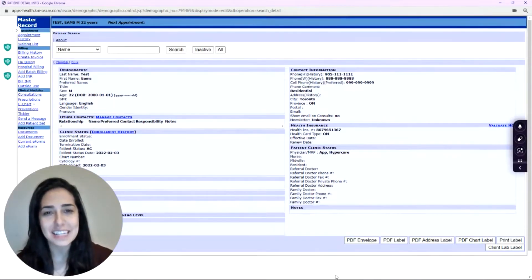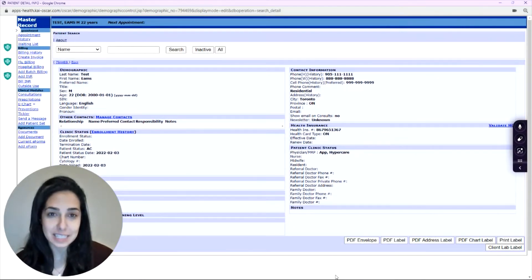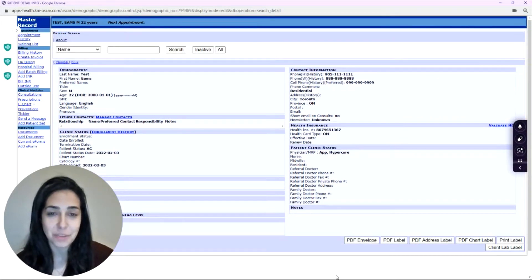The EHR Assistant allows you to pull up forms, e-forms, and create ticklers right on your EHR.